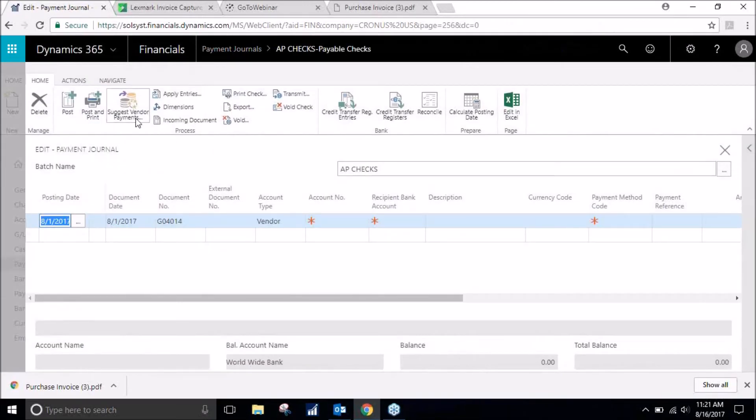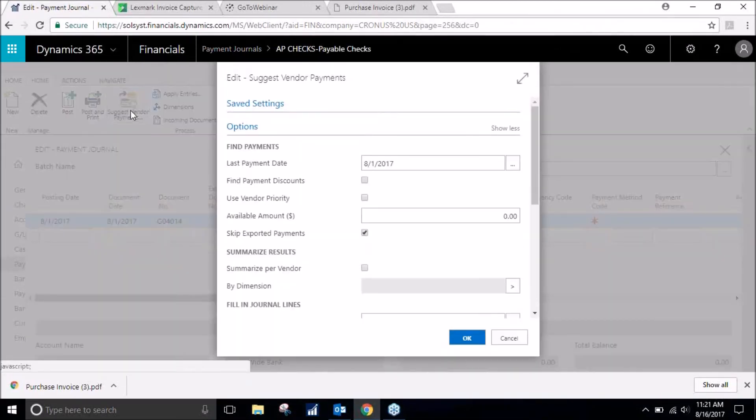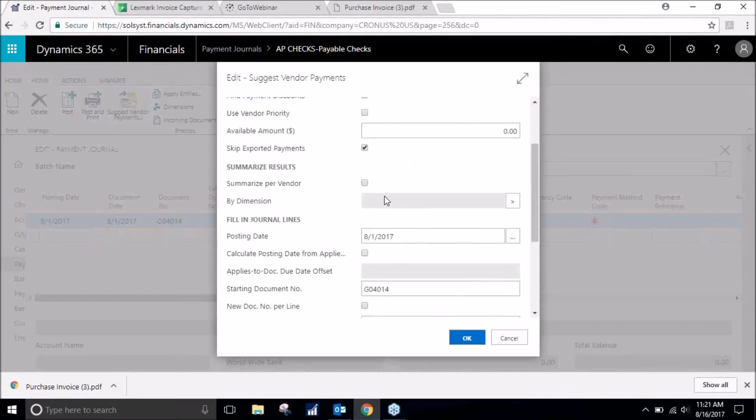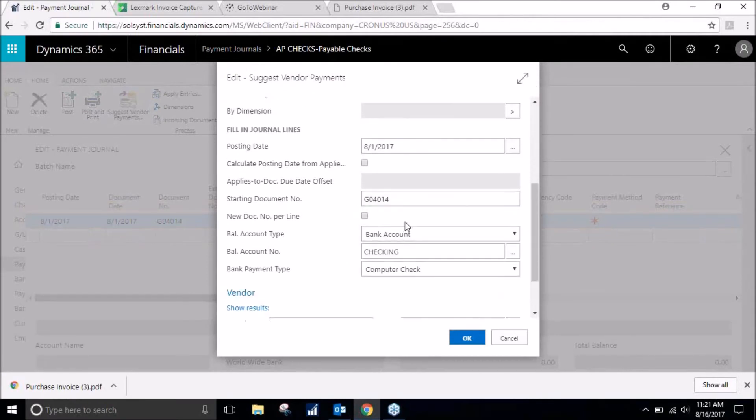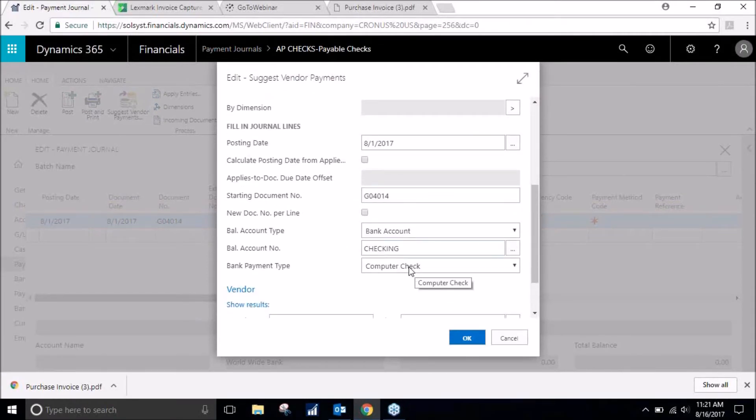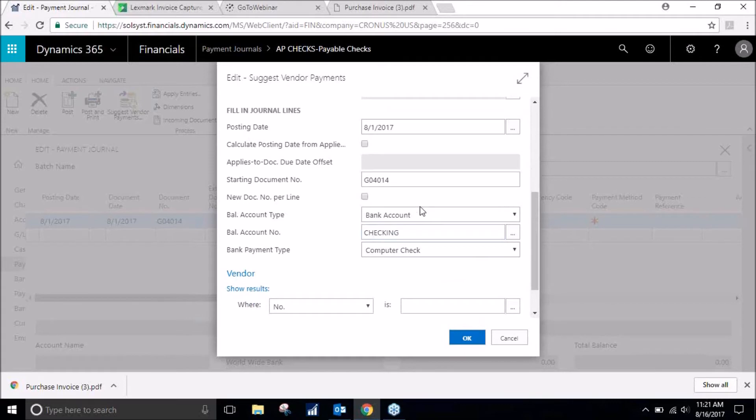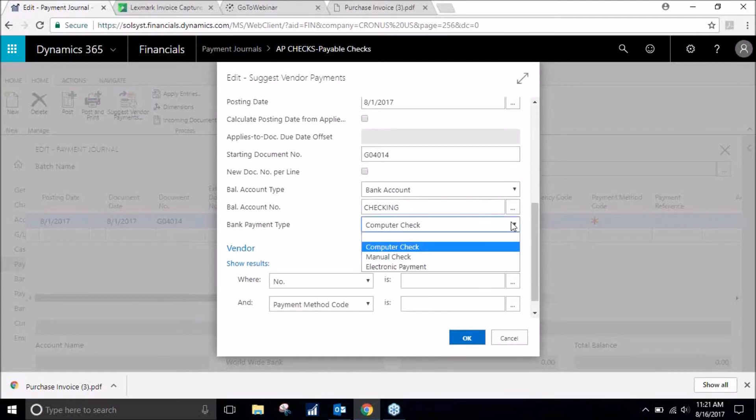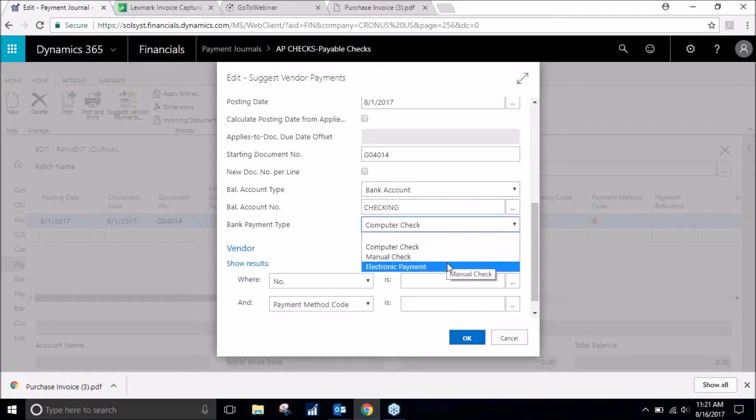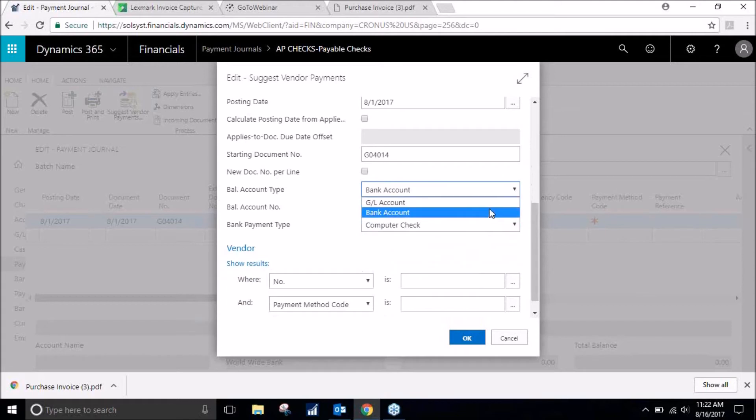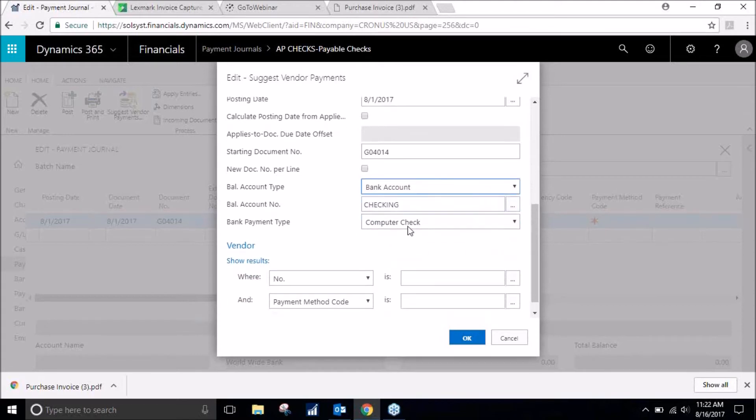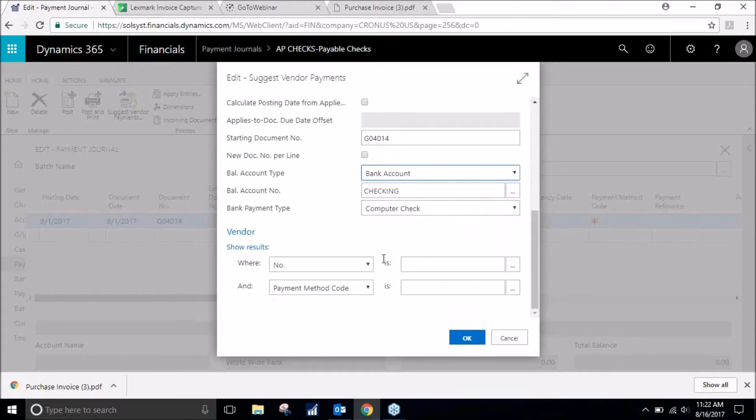From here, click on suggest vendor entries. We see that we already want to make a computer check. It's already been filled out for us. You can also do a manual check and electronic payment. You can do this by general ledger account, but we want to do a computer check so we will click on okay.